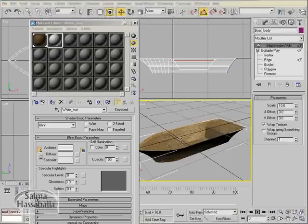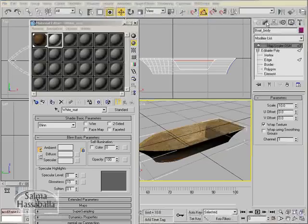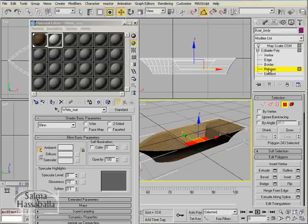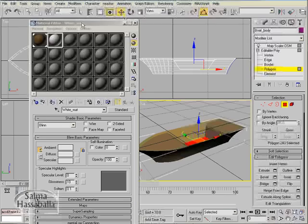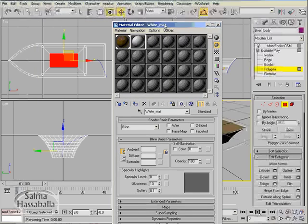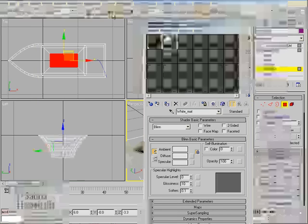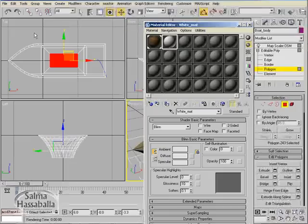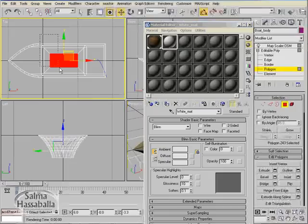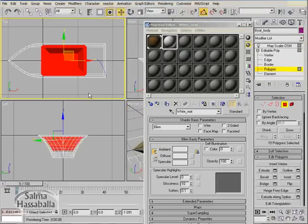We need to assign the white material to the polygons inside the boat. So in the modify panel, go to the polygon level and select the polygons inside. In the top view, make sure that you are in the window mode, not the crossing mode, and select the polygons shown. Press the control key on your keyboard to add to the selection.